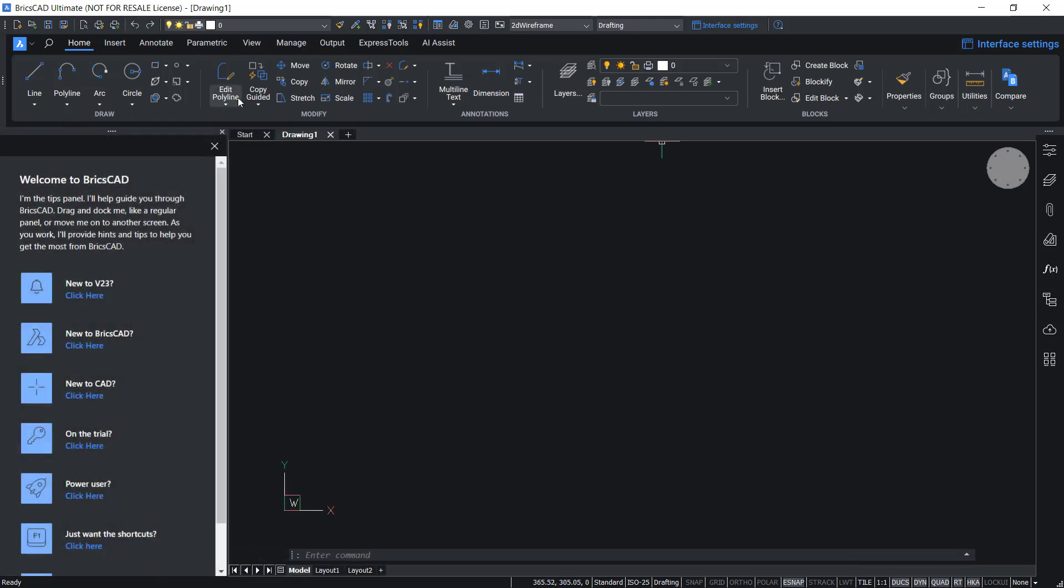Tips panel is revamped in BricsCAD v23. This will help both new and existing users to get started faster and easier in the familiar workspace.